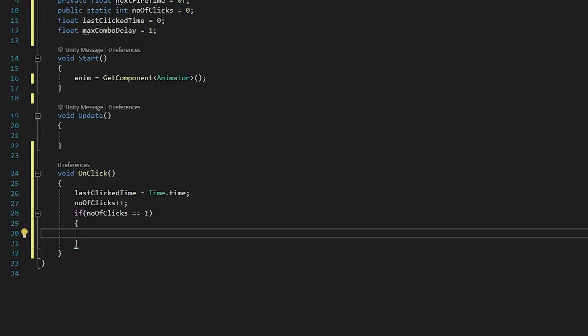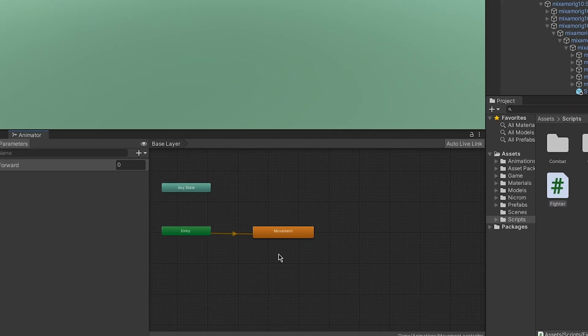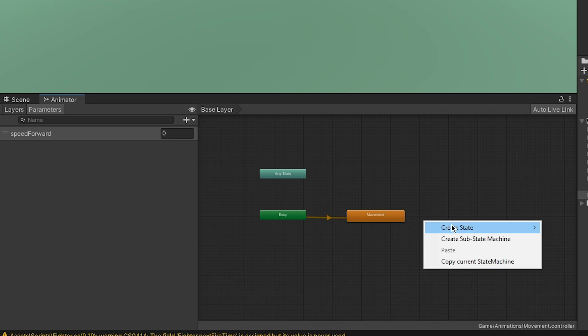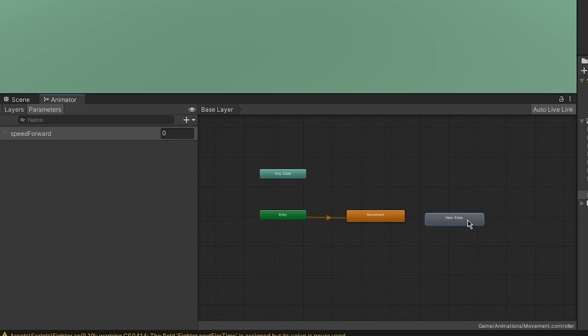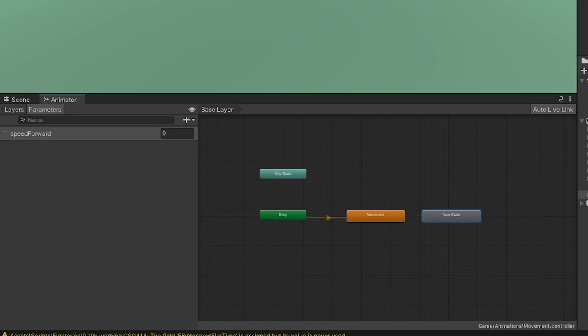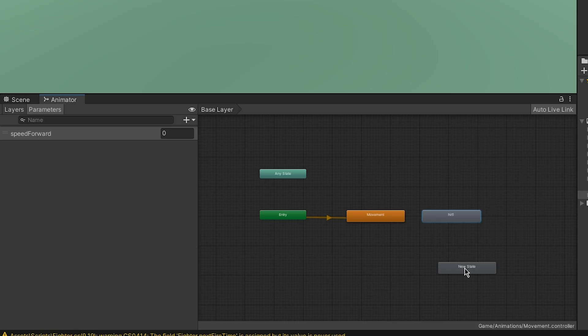Before we go any further, we have to add some animations. You need to add an animator to your player game object, and in that animator we need to add all of our attacks. We go right click, create state, and empty. You can create as many states as you have attacks. I'll be creating three attacks, so I'm adding three states. I'm naming them hit one, hit two, and hit three.